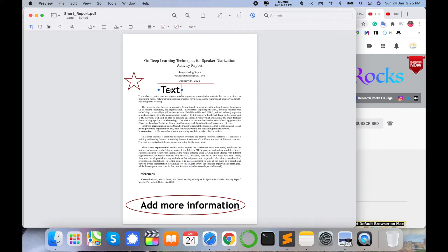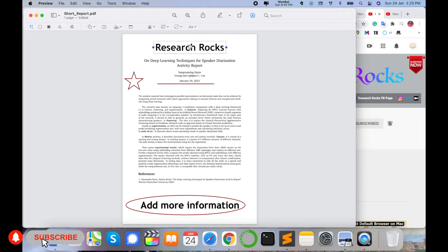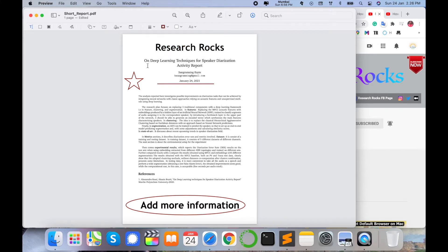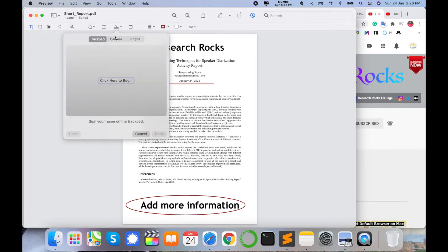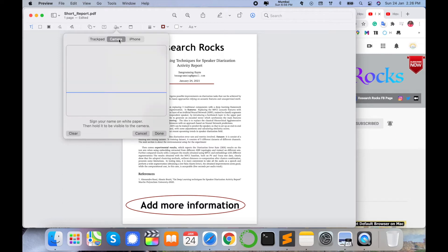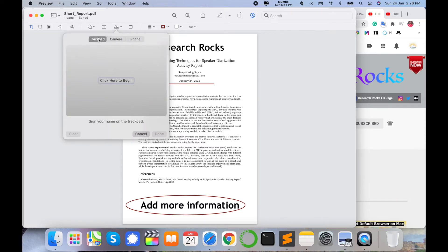Using the text option, you can add text on a PDF file. Such features are not available in Windows, but this application is default available on Mac. You can also add a signature using your camera, iPhone, or trackpad. The trackpad means your laptop trackpad. I'll select the trackpad option.